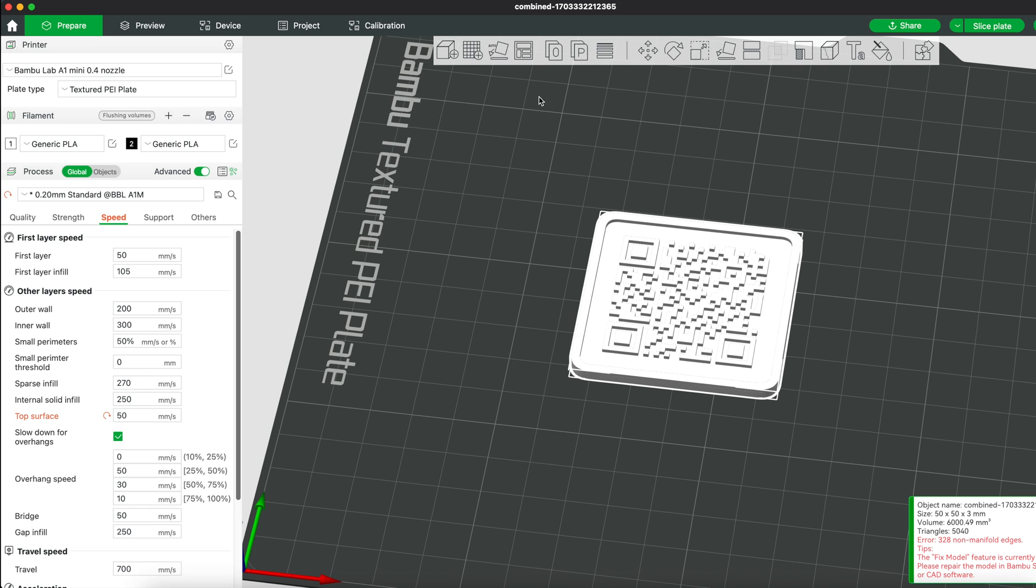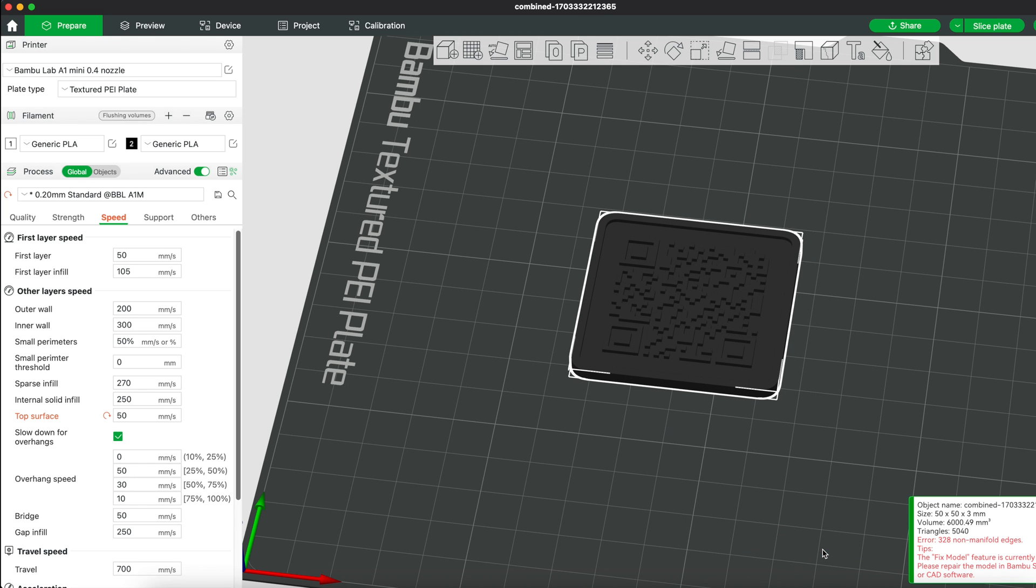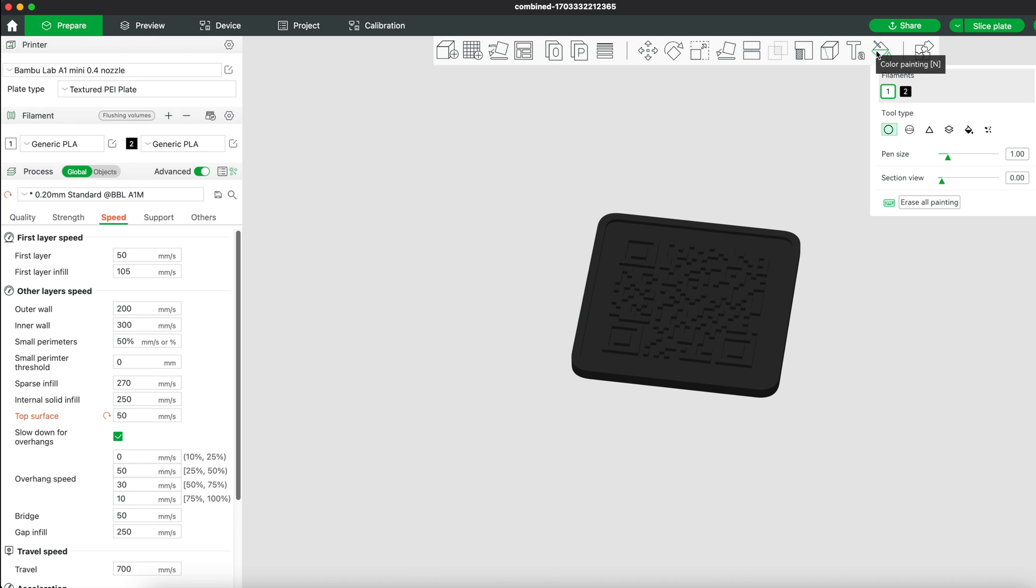You want the whole model to be black first, so if it's not black, right click on the model, go to change filament and select black.